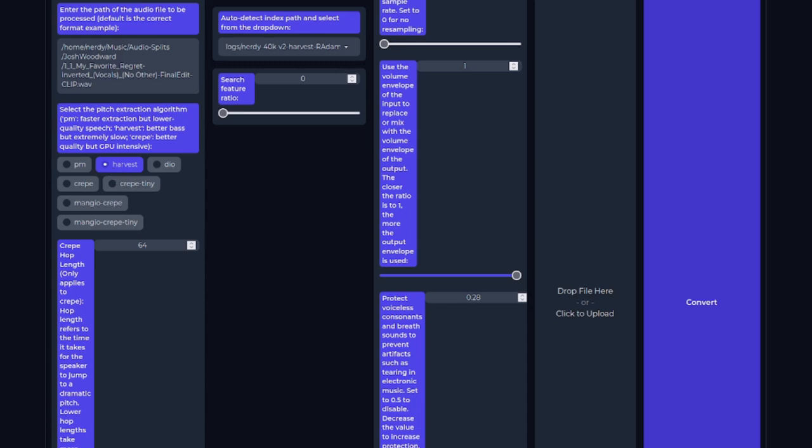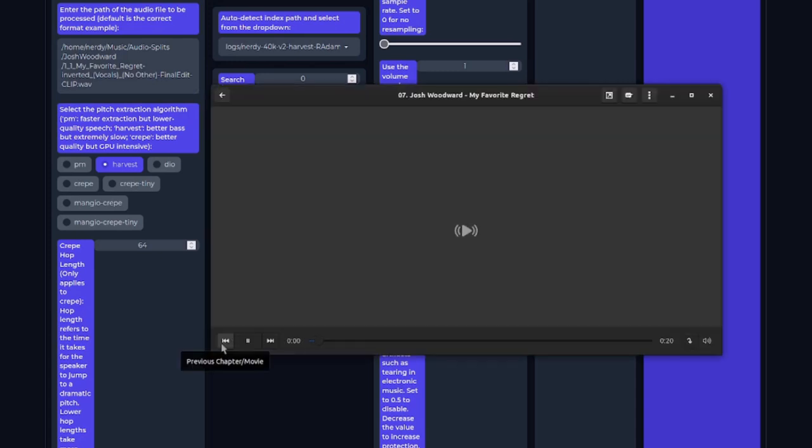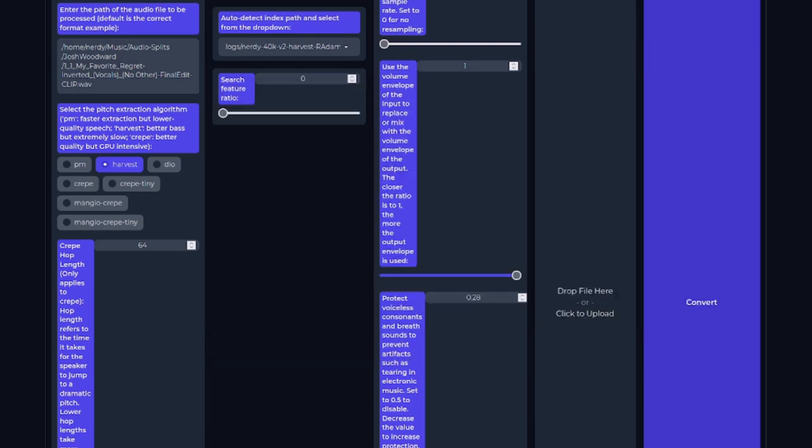Just so you know what the original audio clip sounds like, that I'm going to convert. Here is a clip from that Josh Woodward song. First of all, let's take a listen to That As Me, using that default Crepe model, which had the highest loss.